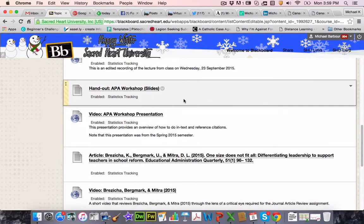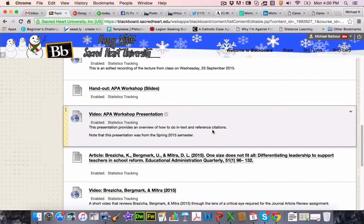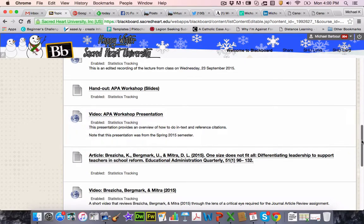We would have also done a brief APA workshop focusing on how to do both in-text and reference citations. You've gotten an introduction through the literature search strategies assignment, and I'll provide feedback over the course of the week. Hopefully you reviewed the OWL — the Online Writing Lab guidelines at Purdue University in the APA folder. The video in Blackboard was recorded during the spring semester last year when I did this course.